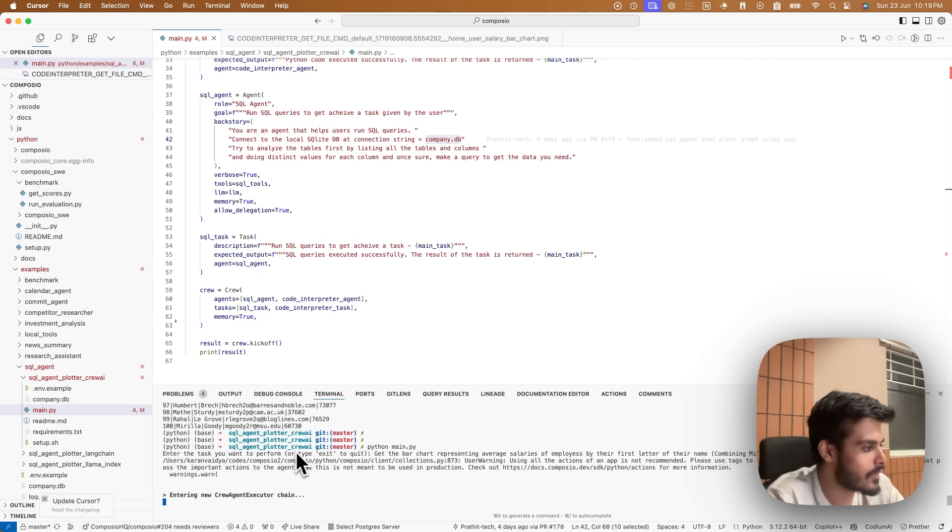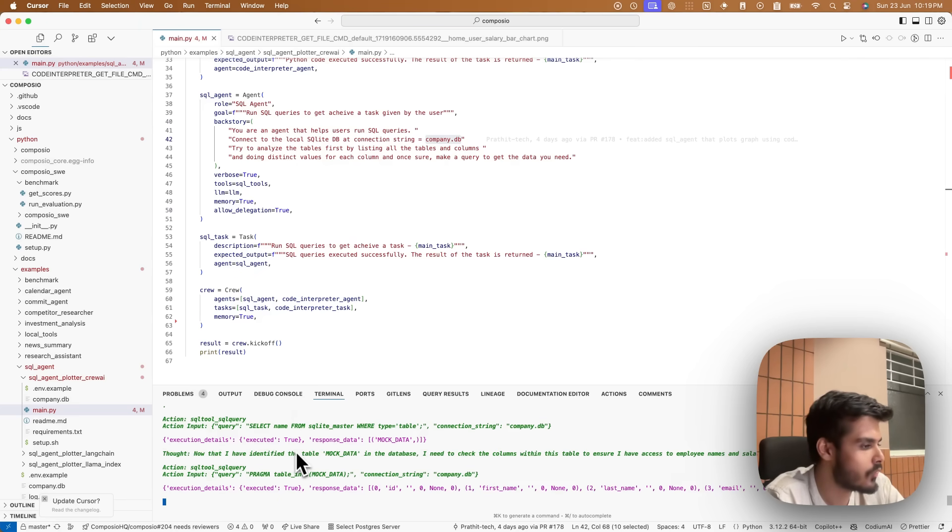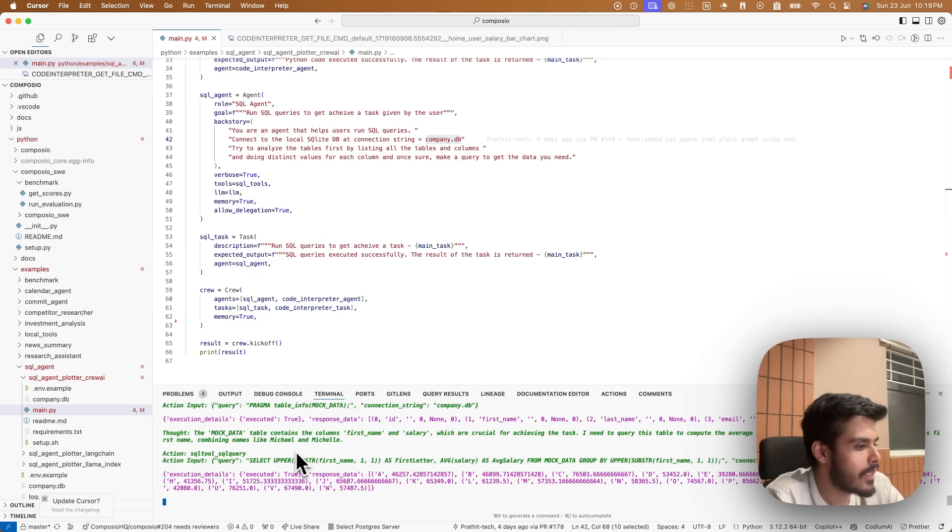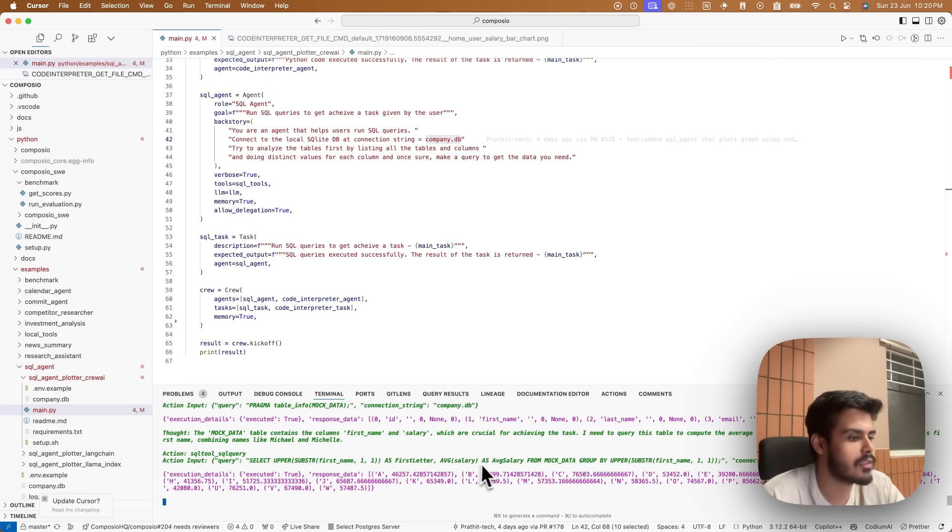So the crew started. It is using Composio's SQL tool to figure out how the data looked like. Now making the query and it did the right query to get the first letter and the average salary corresponding to it.